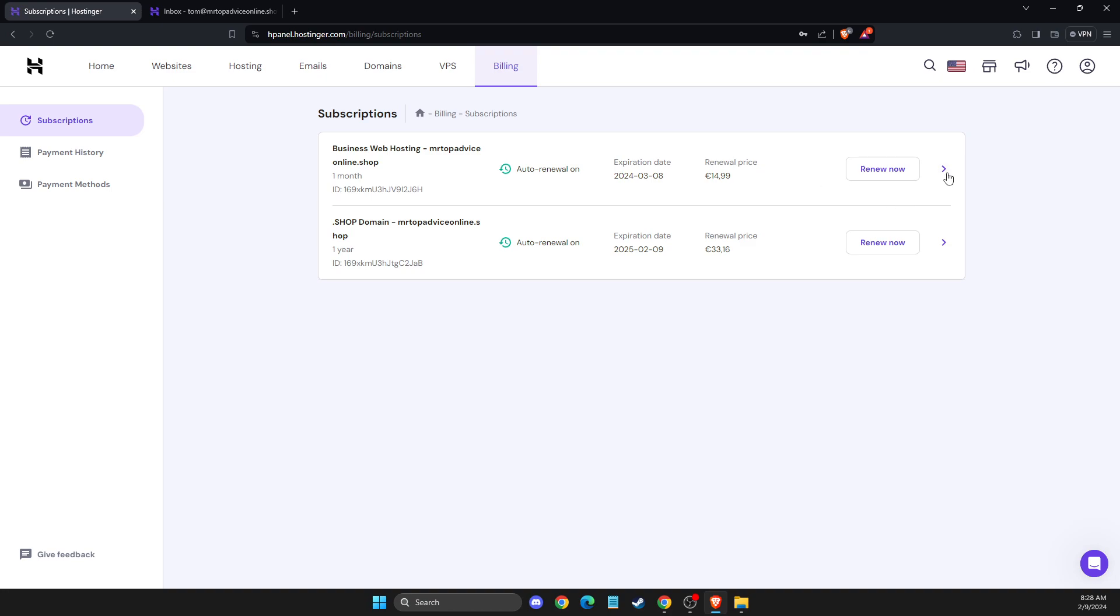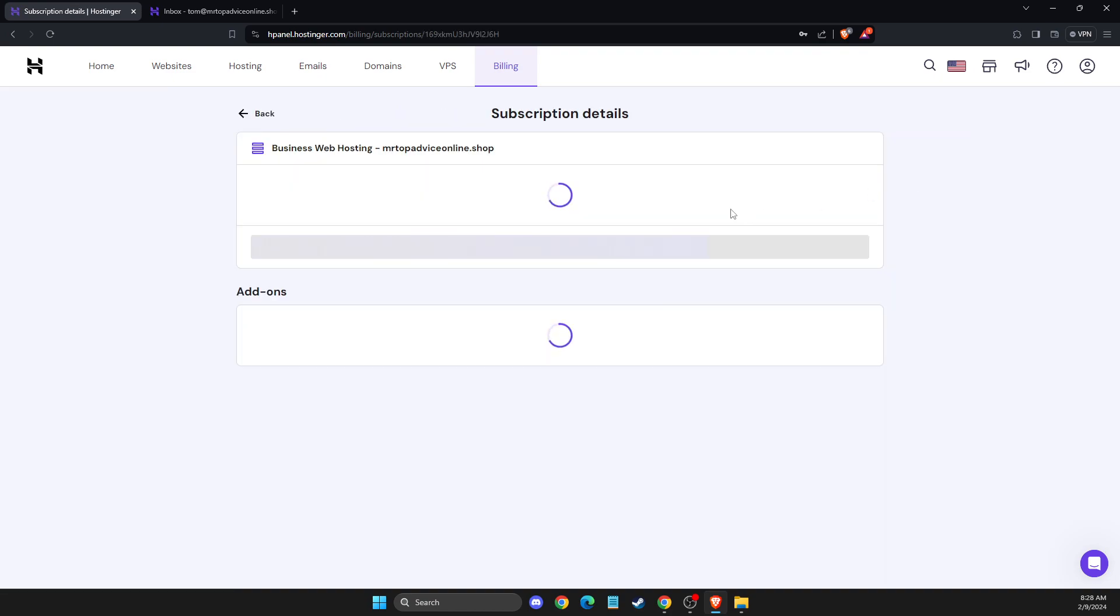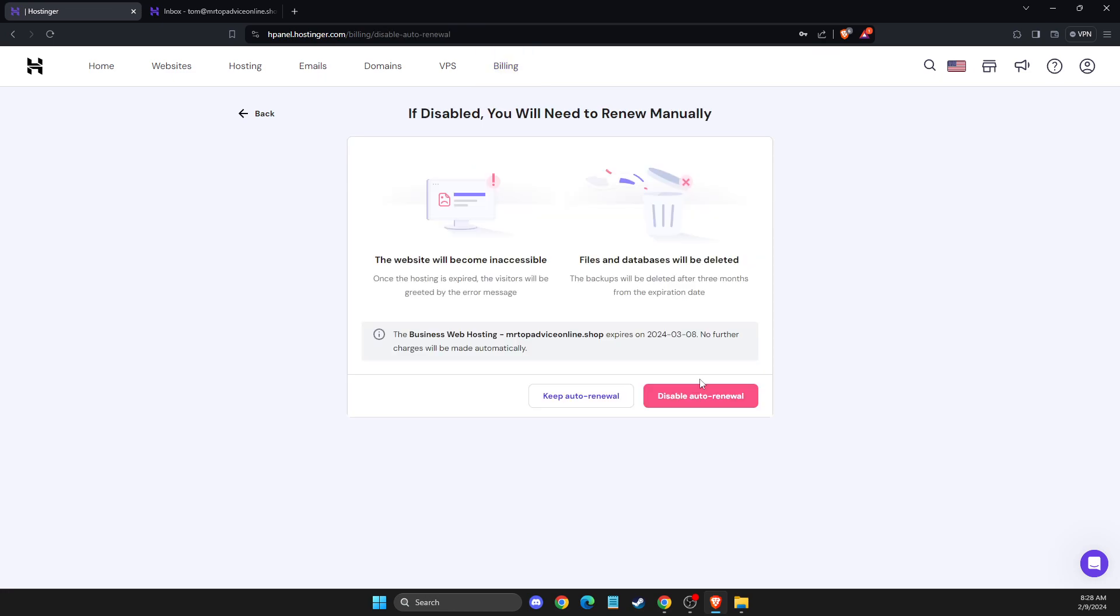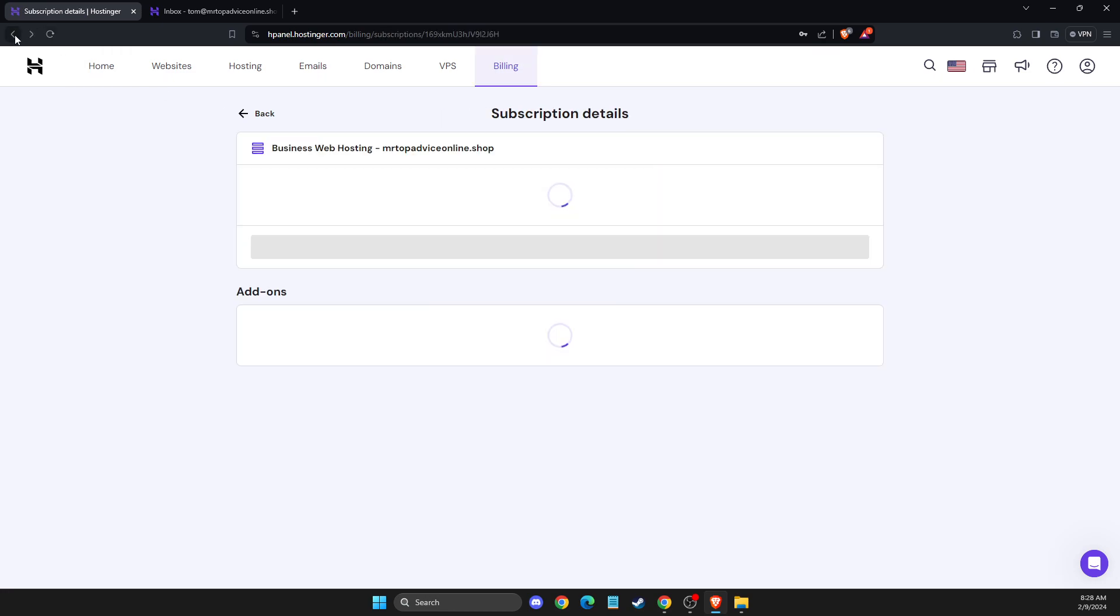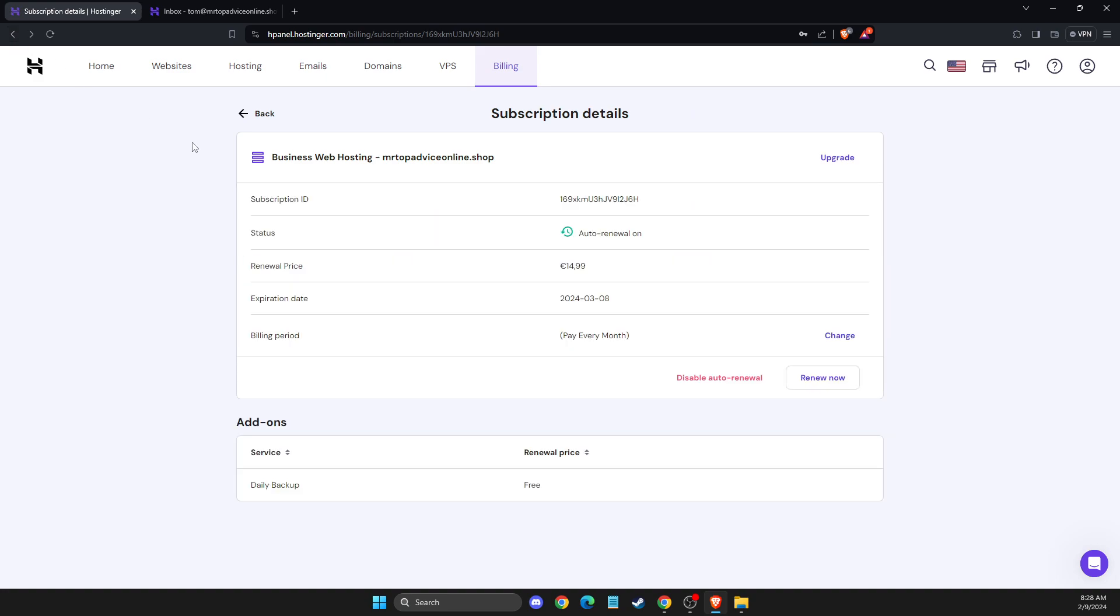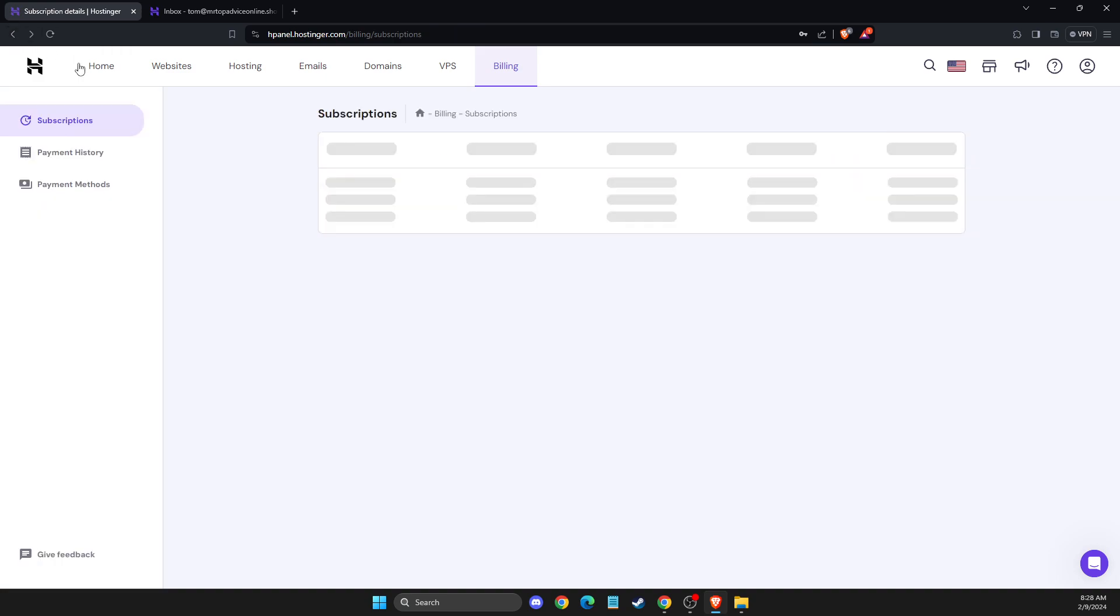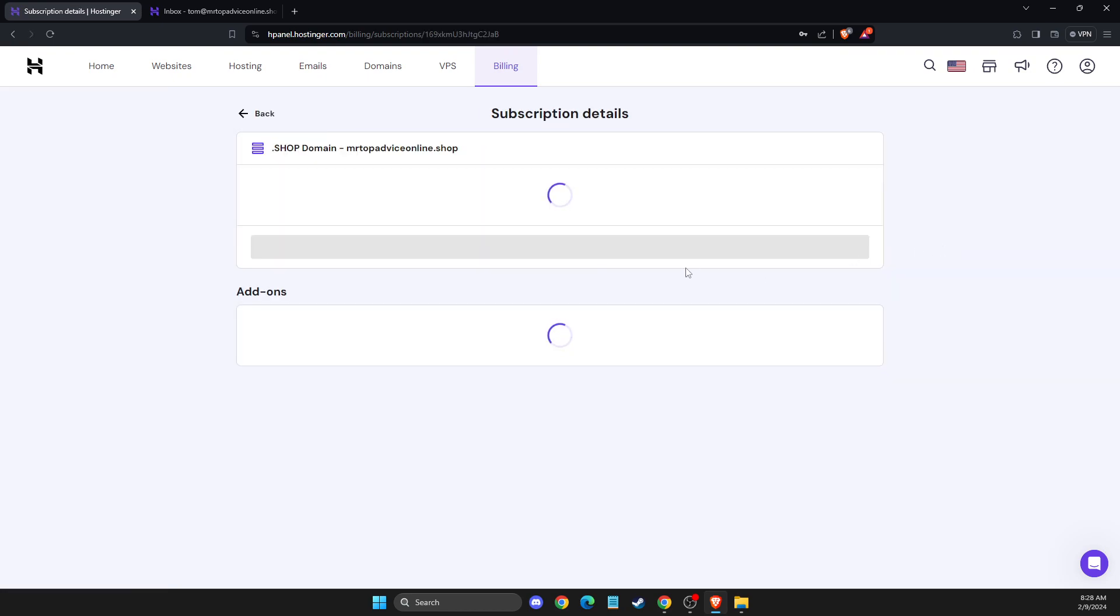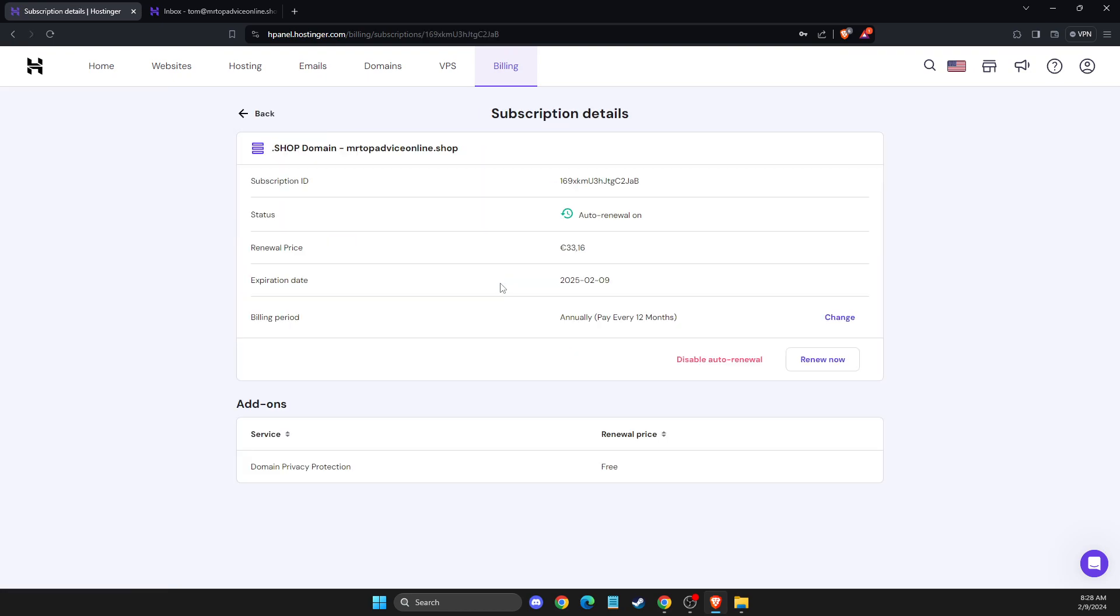You just need to select, for example, this option and then disable auto-renew. Do that with all your products that are on Hostinger, for example, domain as well.